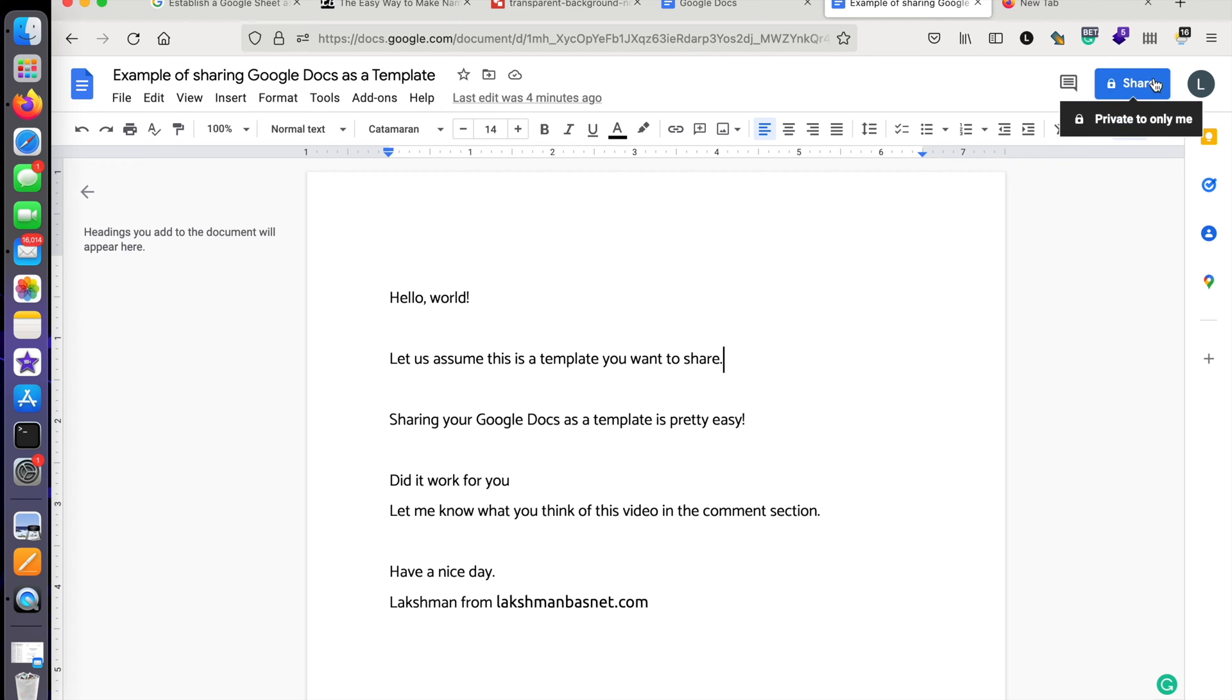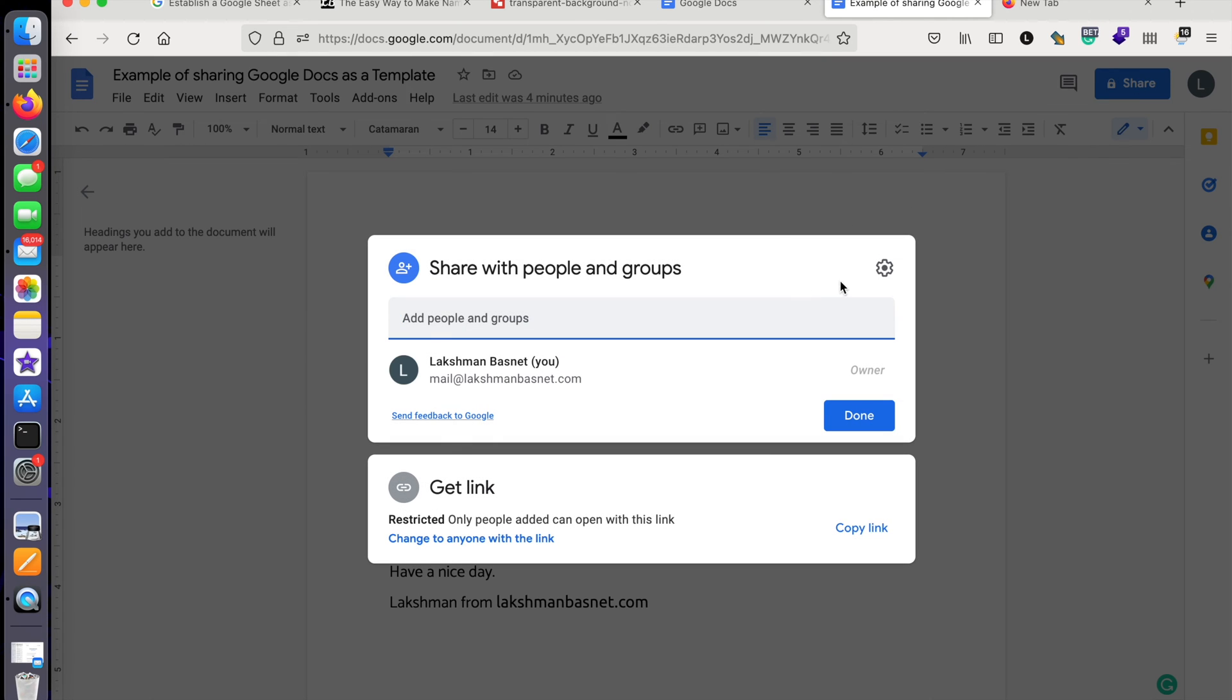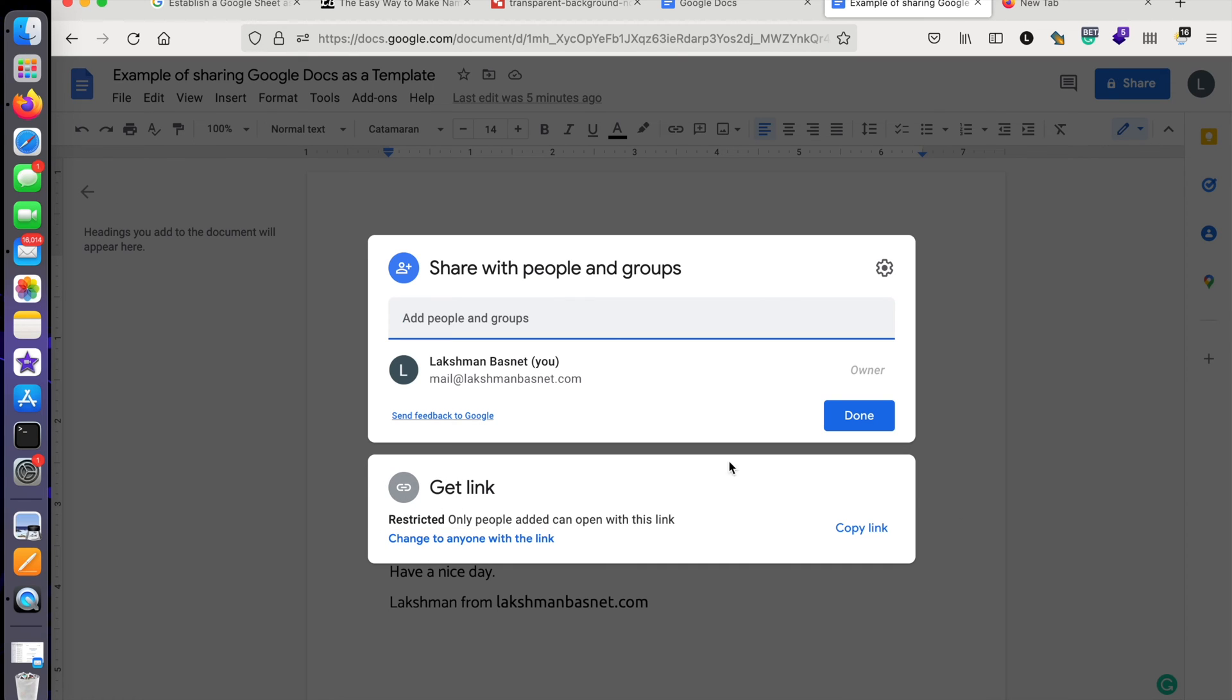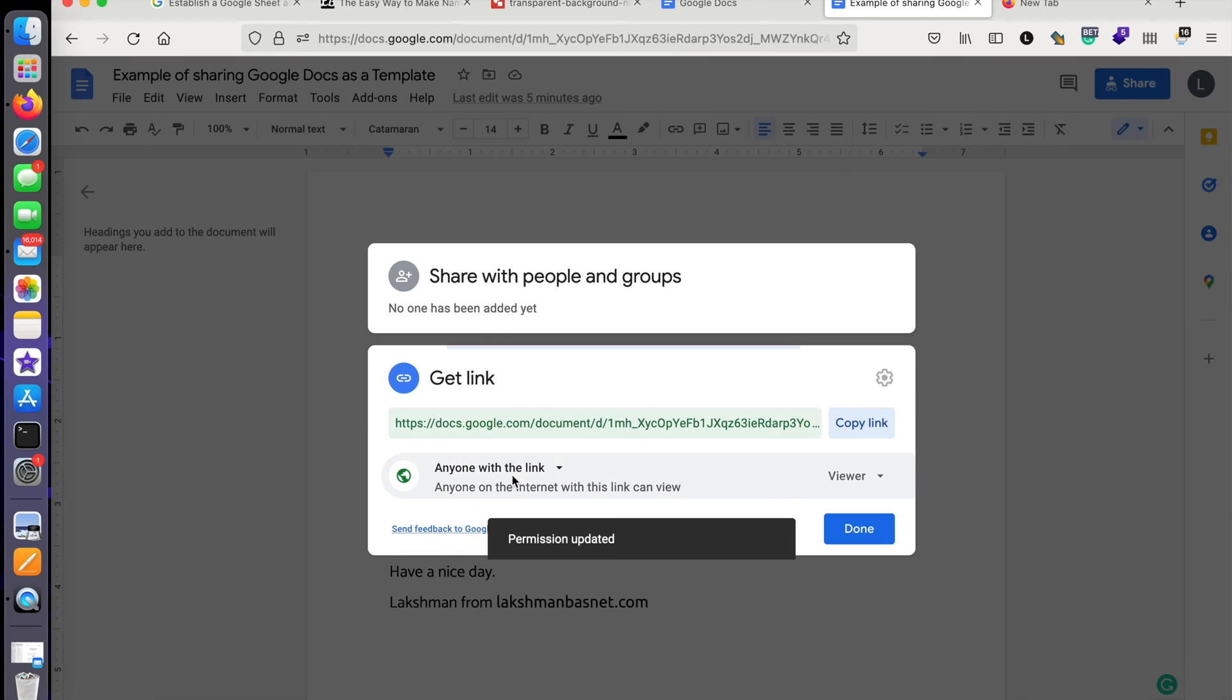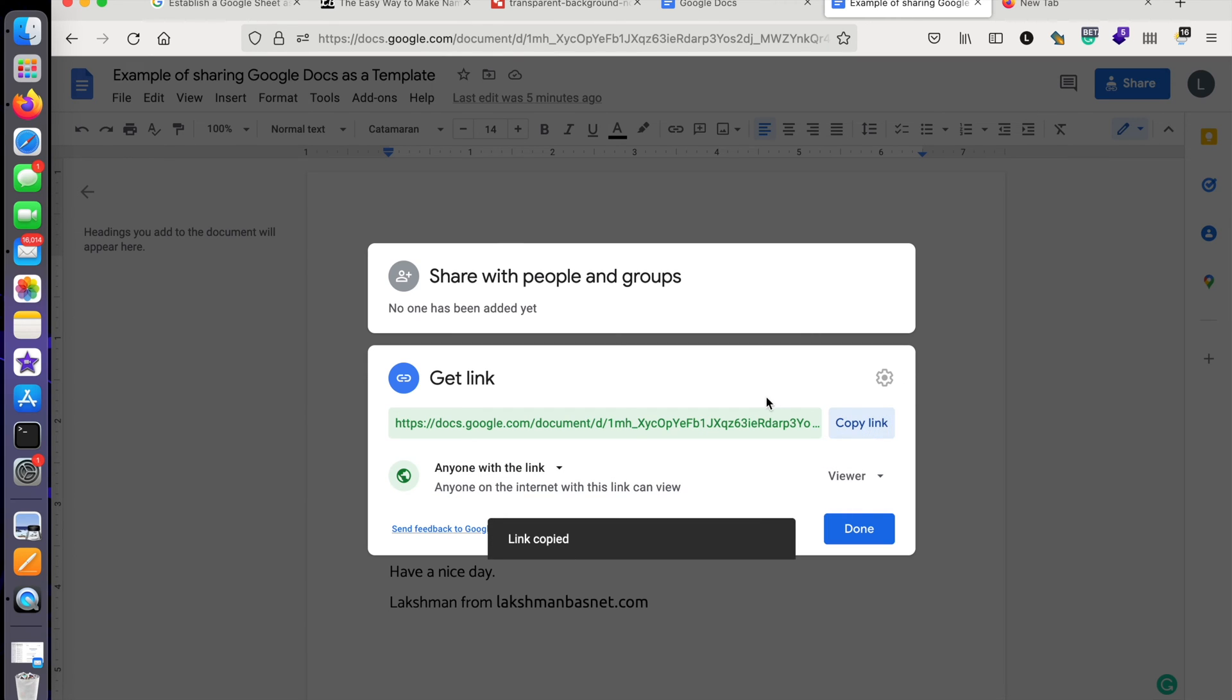and then go to 'Share'. This is the button that you will be looking for. Then what you need to do is go to the second box over here to 'Get Link' and then click on 'Anyone with the link', and it's by default set to 'Viewer'. We'll leave it as it is.